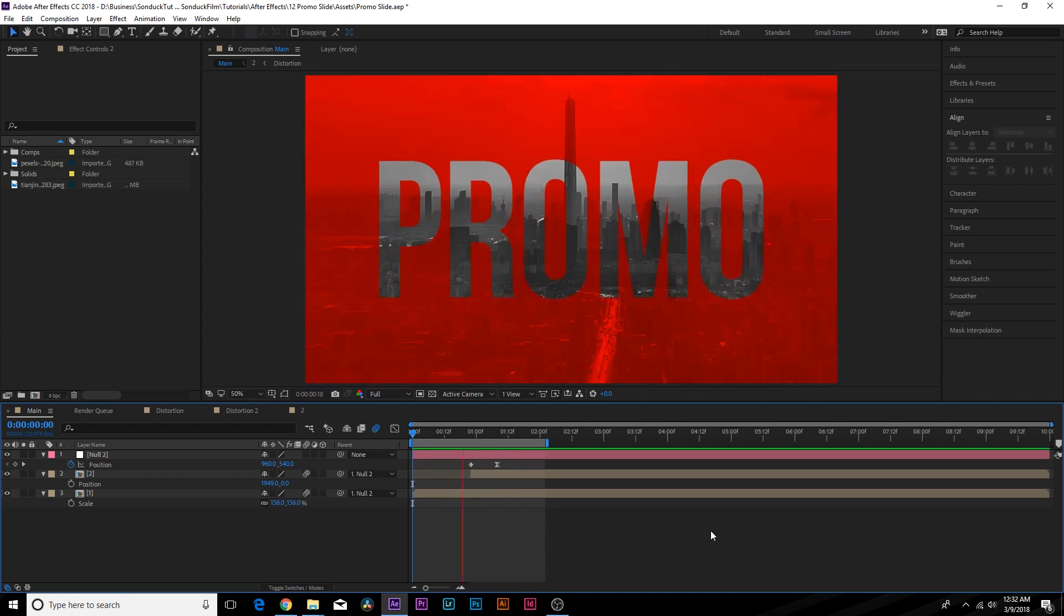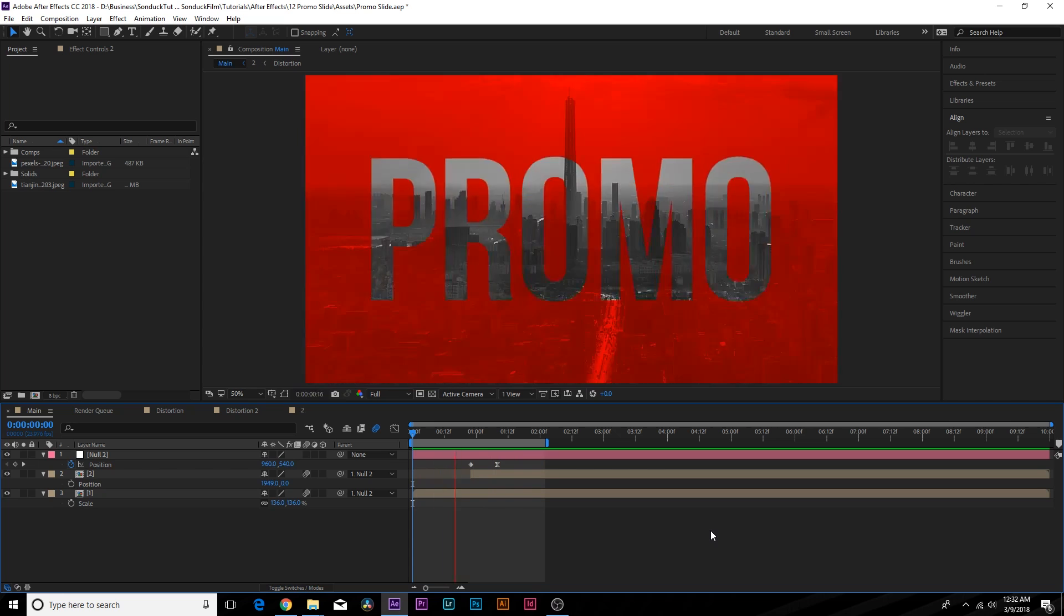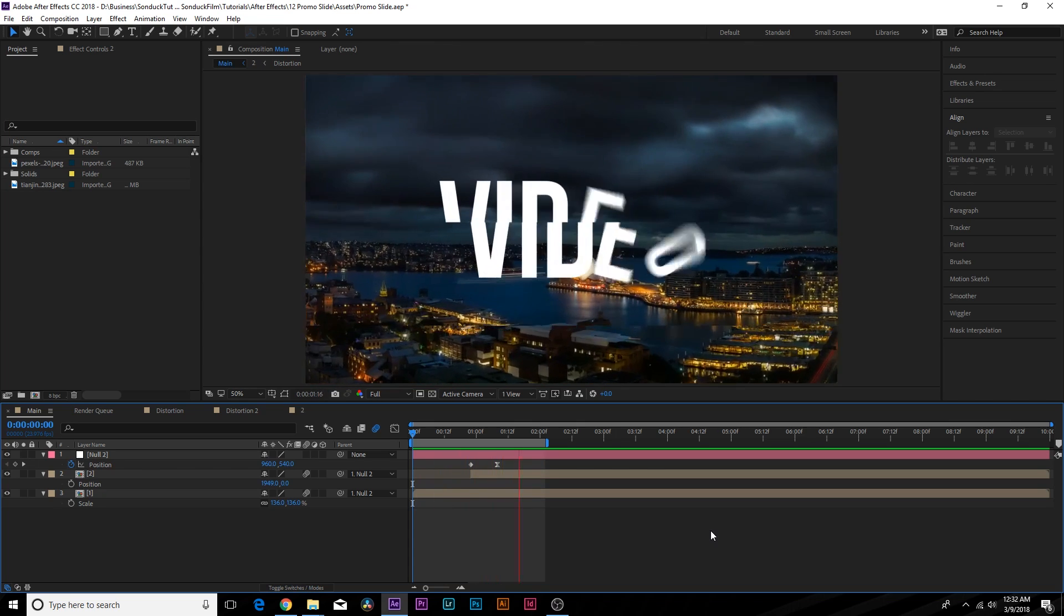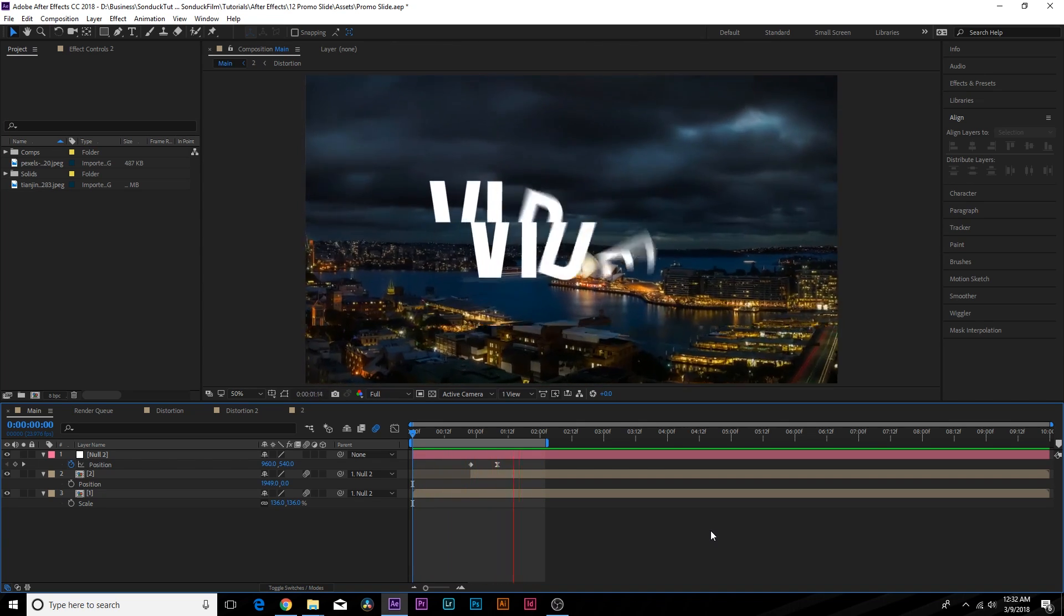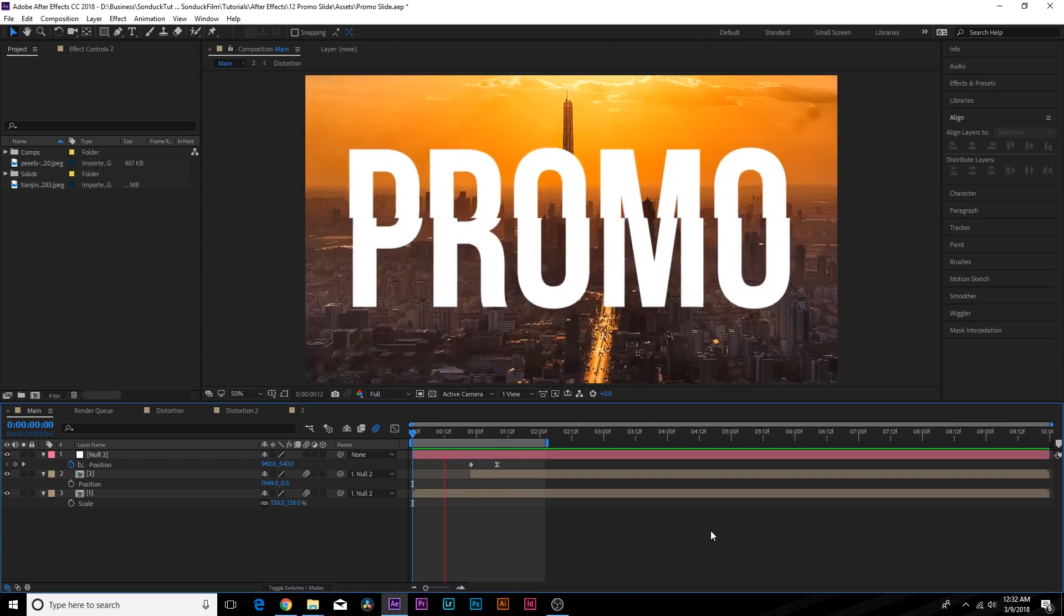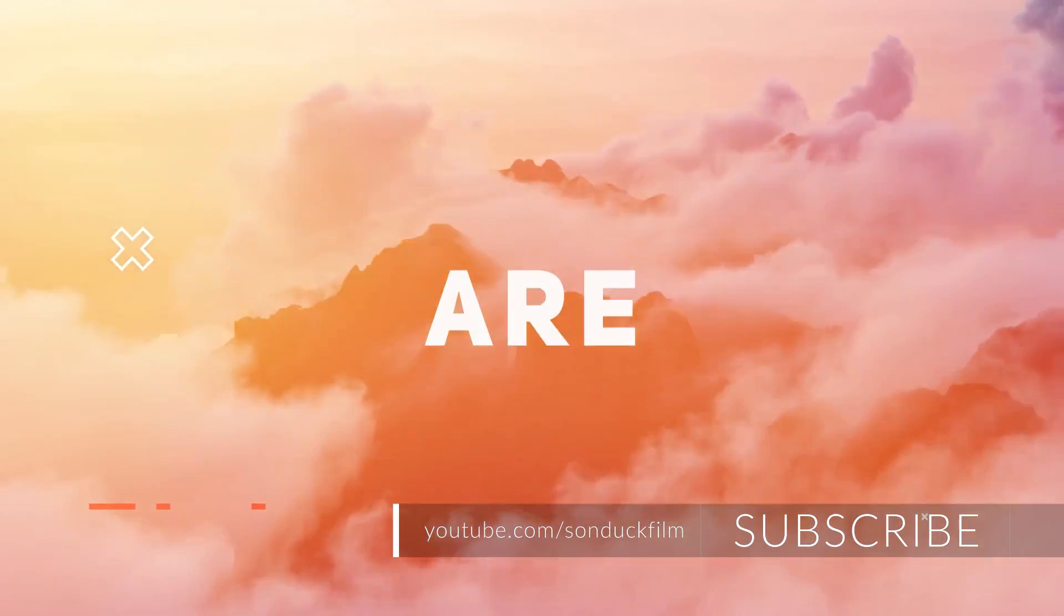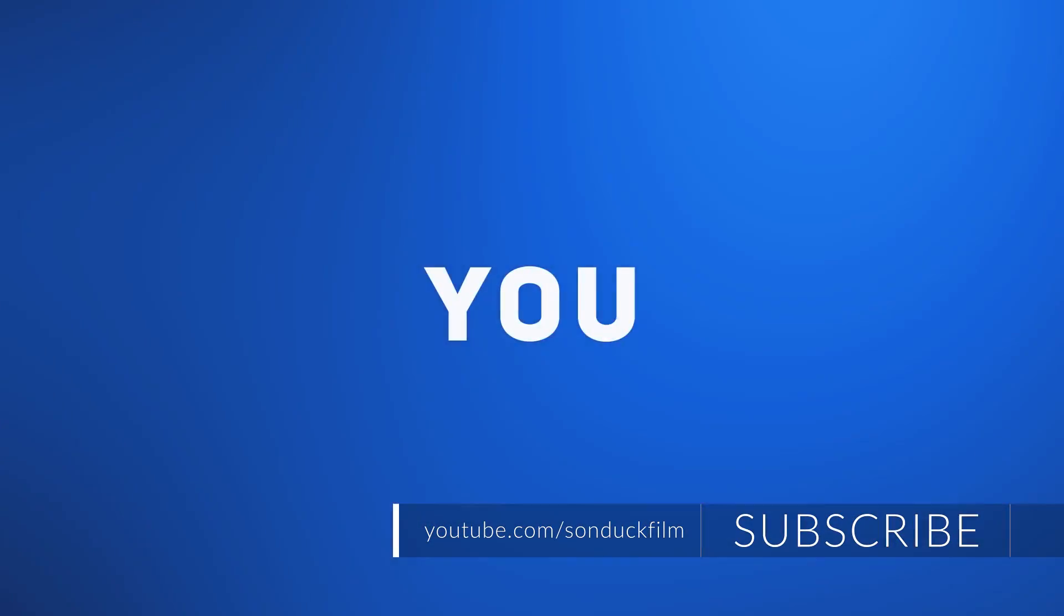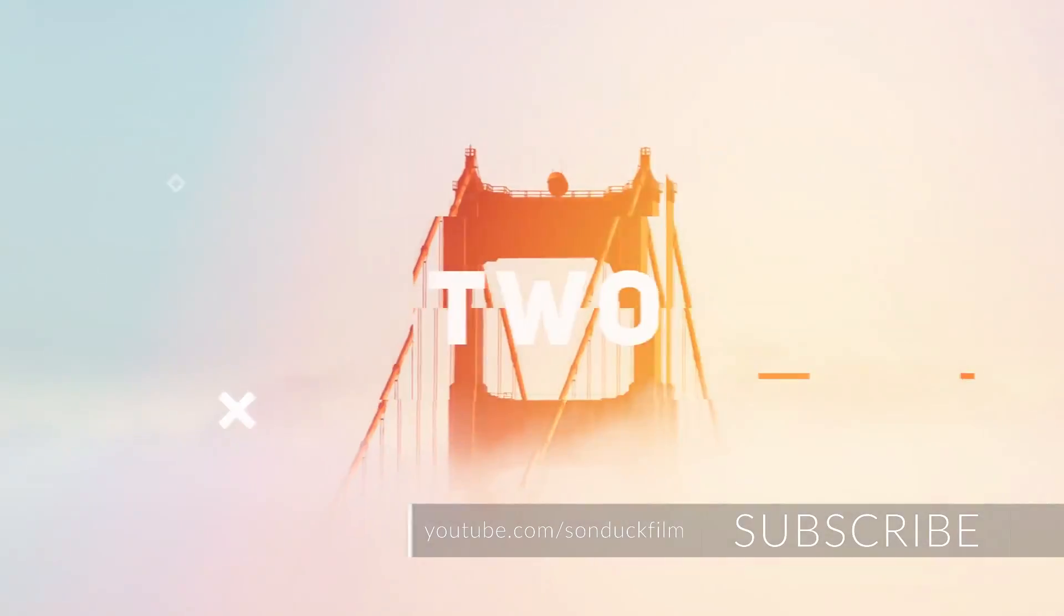We got another great promo tutorial right here. We'll be focusing on a couple elements like these transitions and the glitch effect going on here. Now of course if you're in a time crunch or if you're looking for some inspiration for your next promo video,